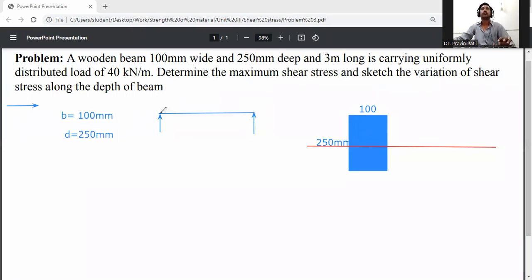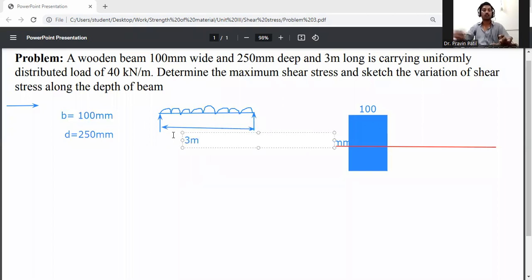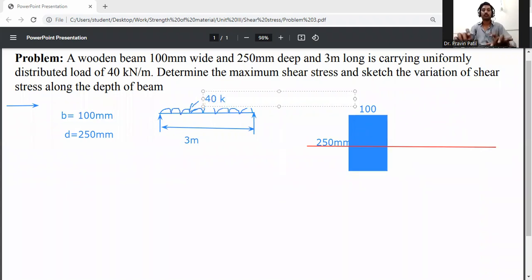The loading is a uniformly distributed load acting on that beam. The length of this beam is 3 meters. The uniformly distributed load is 40 kilo Newton per meter.